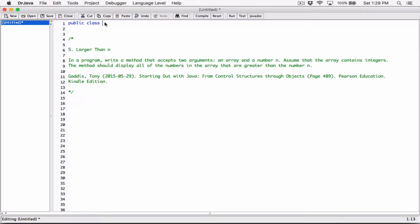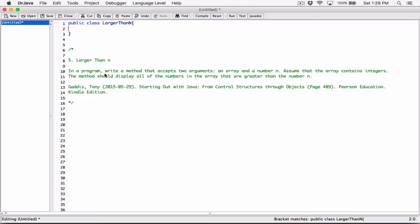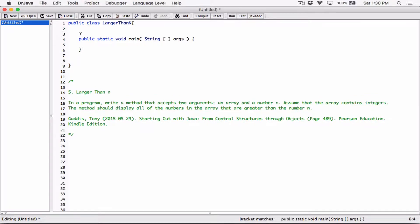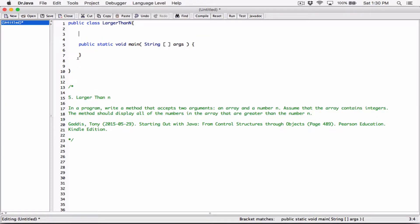I'll create the class and call it 'LargerThanN.' In this program, we're not going to create a separate class to work with or create an object — we're just working with one program. Now I'll go ahead and create the main method. I'm going to write the method above the main method; I just like to write it above because it looks logical to me that way.